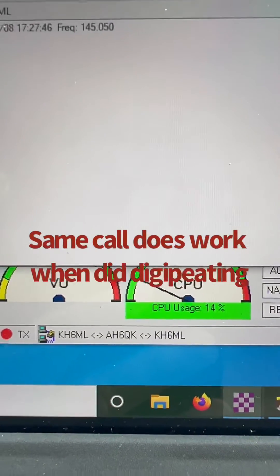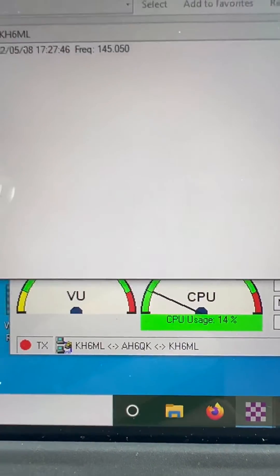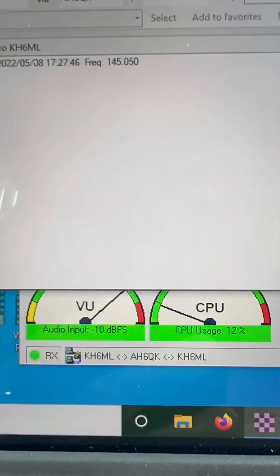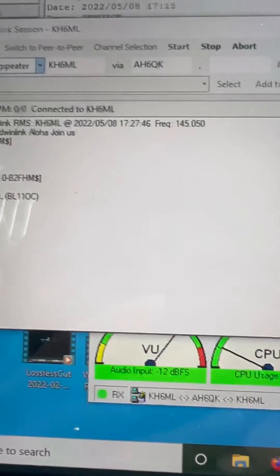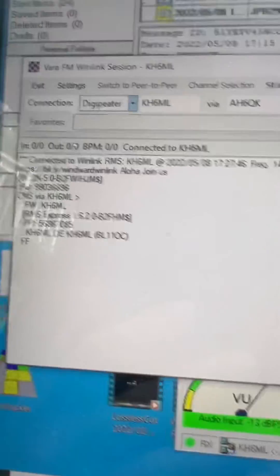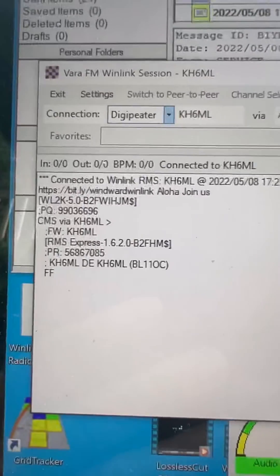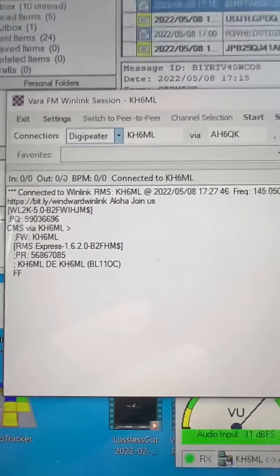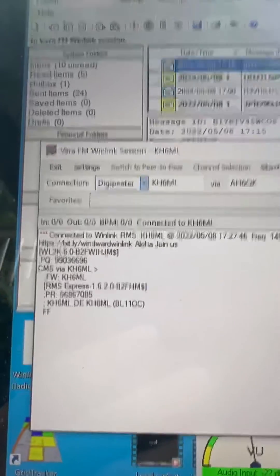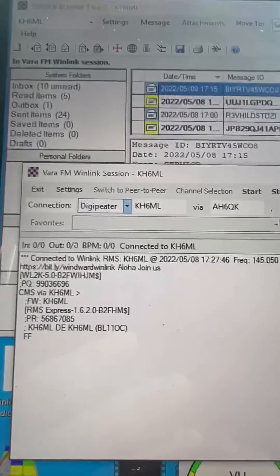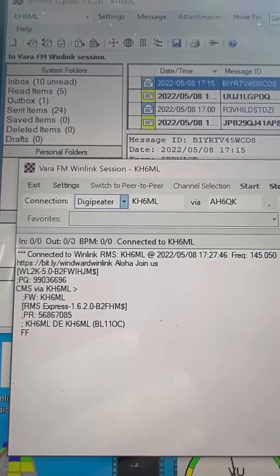So you can use a digipeater station to retrieve client gateway information. Just wanted to validate what I thought might work, and it does work.